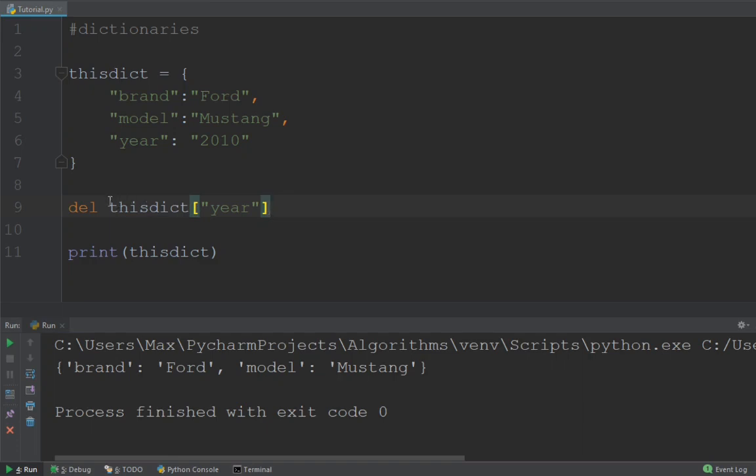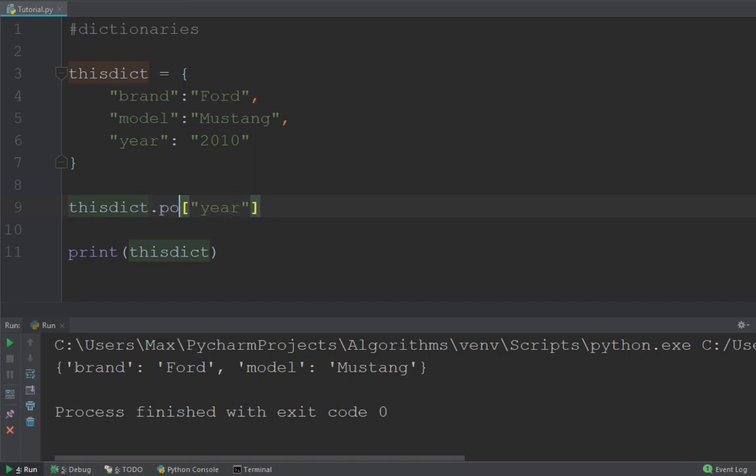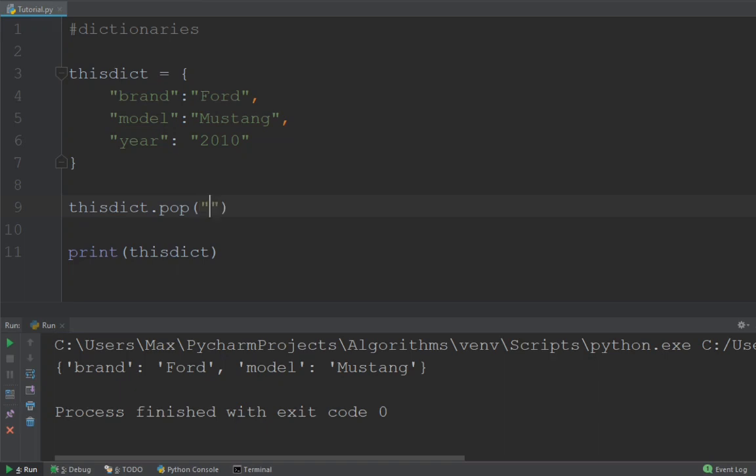So that is one method to delete a key value pair. Another method to delete a specific key value pair is by using the method pop and passing in, in round brackets, the value we want to delete.